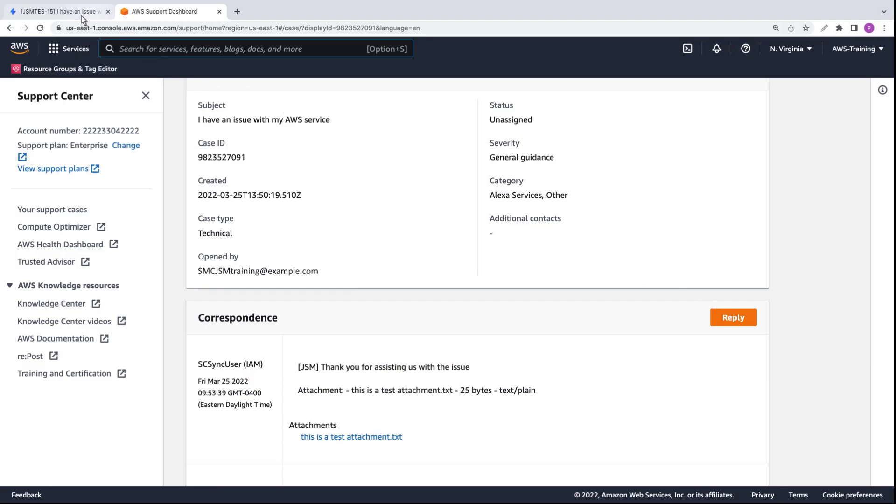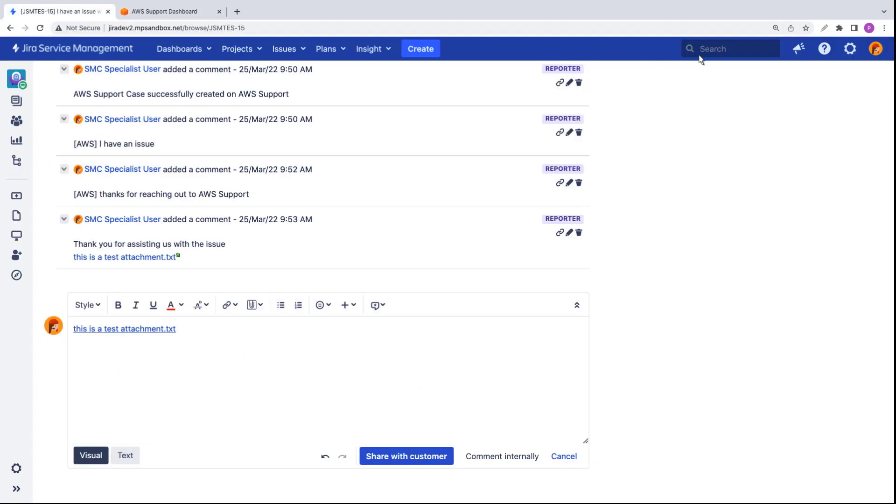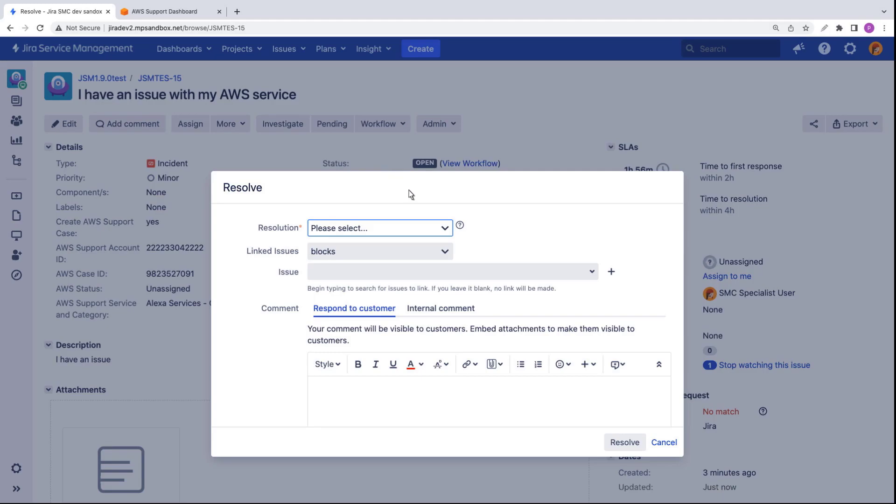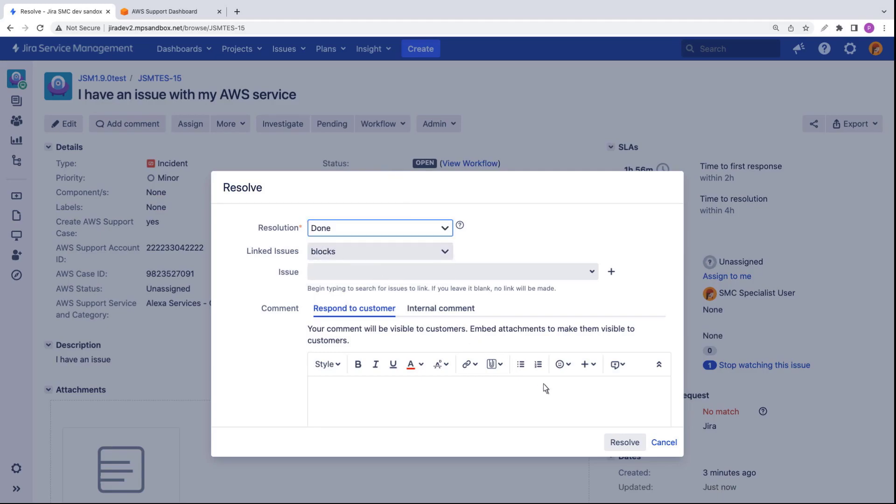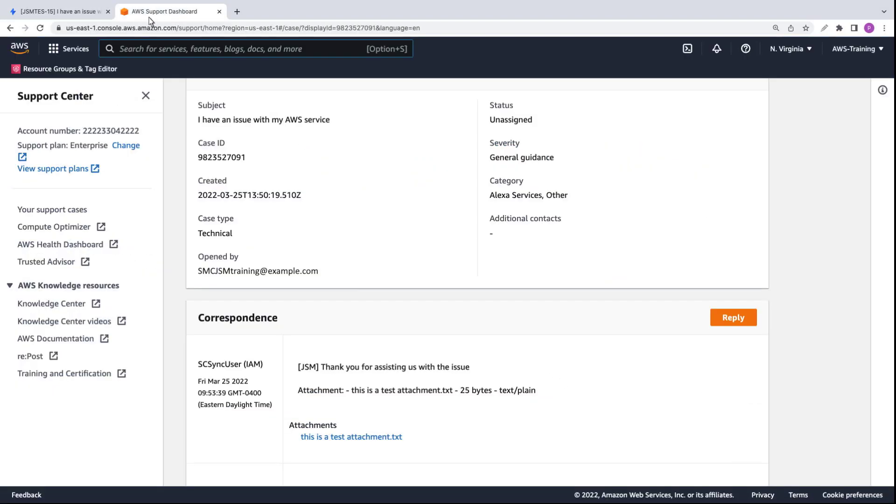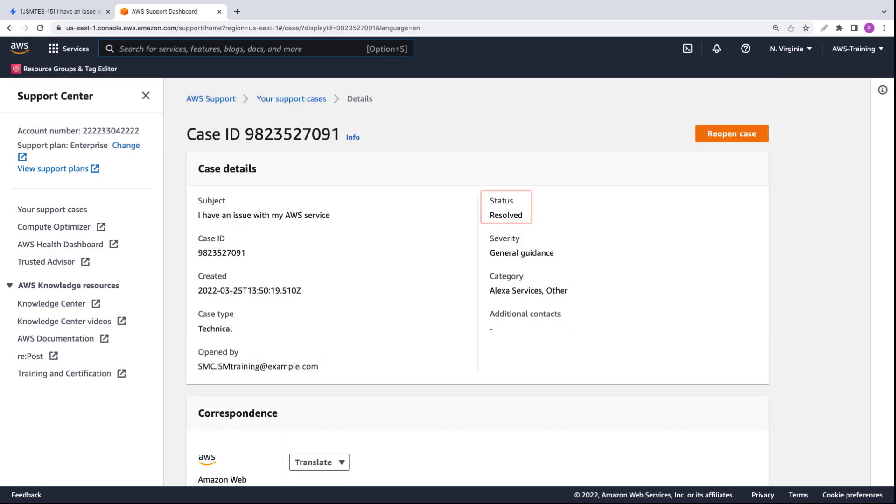Now let's go back to the Jira incident to resolve it. In the workflow drop-down list, we'll select Resolve. Next, we'll specify the resolution and resolve the incident. Let's go back to the AWS support case and refresh the page. The AWS support case has been resolved.